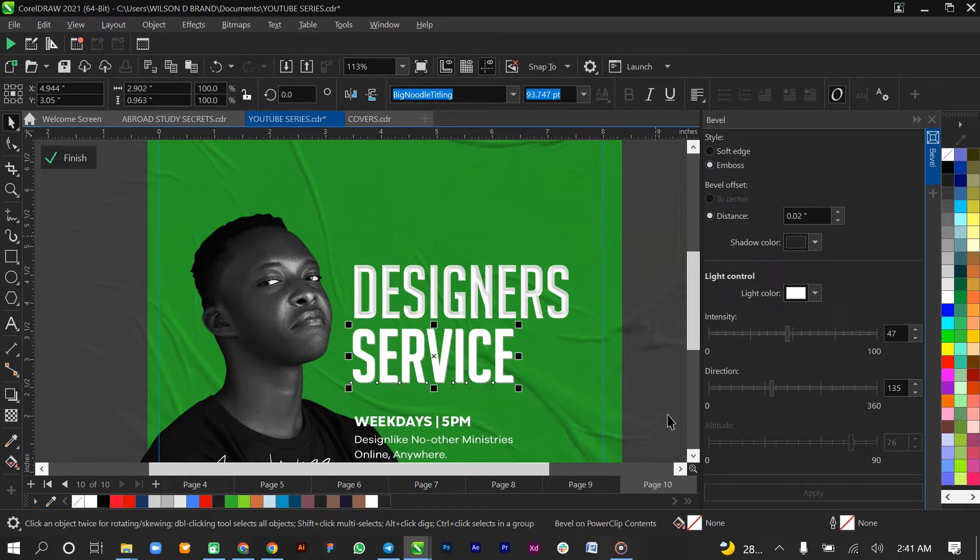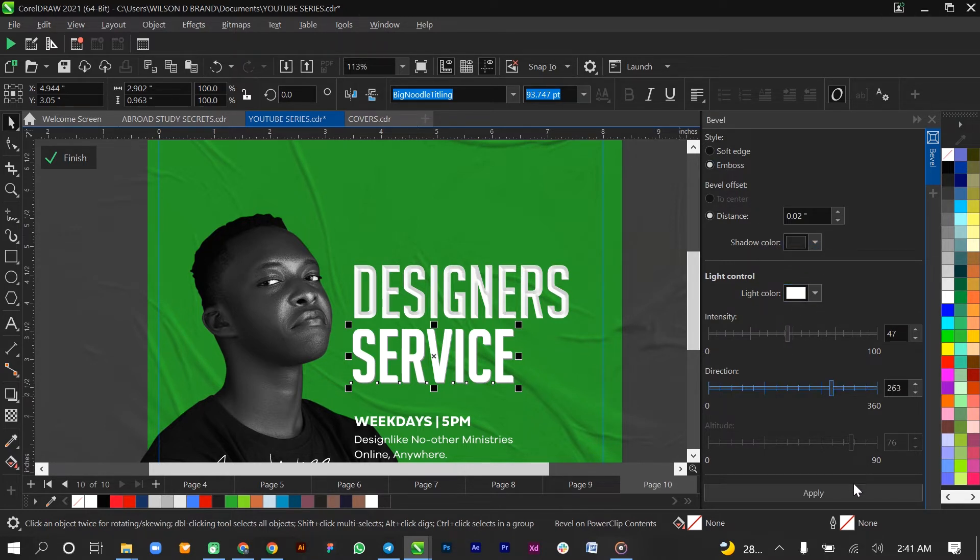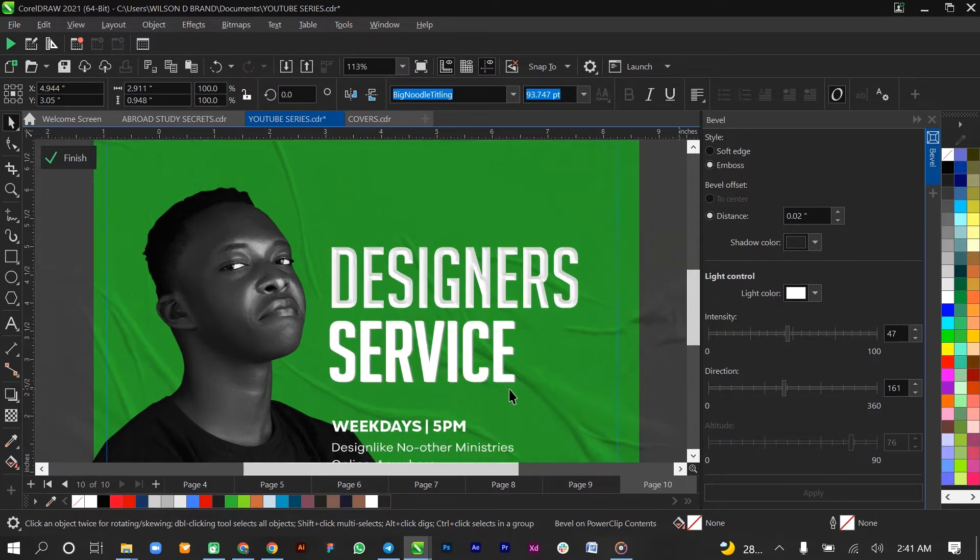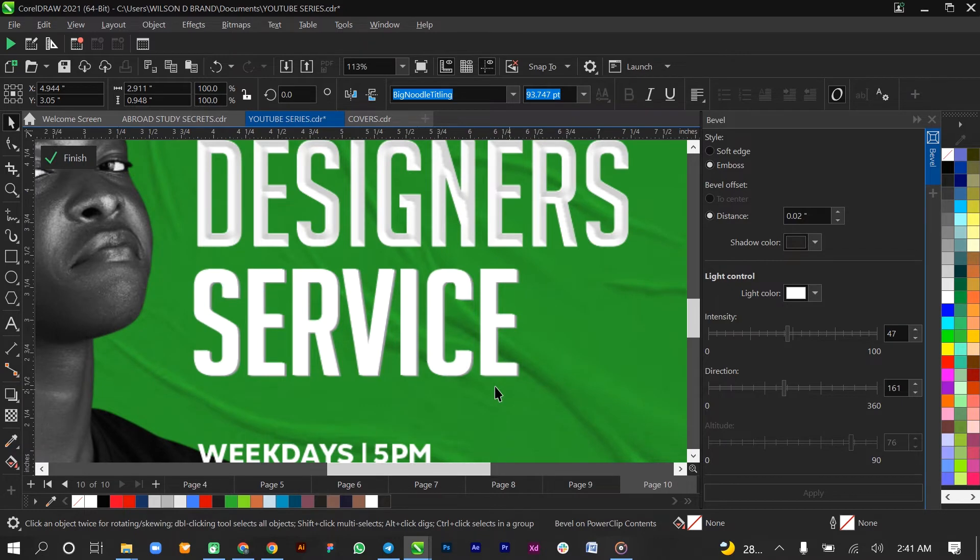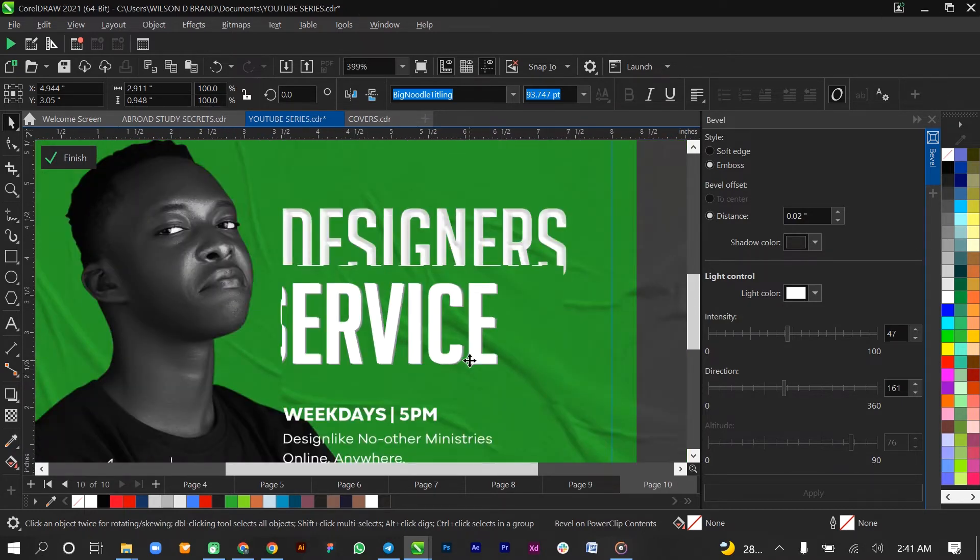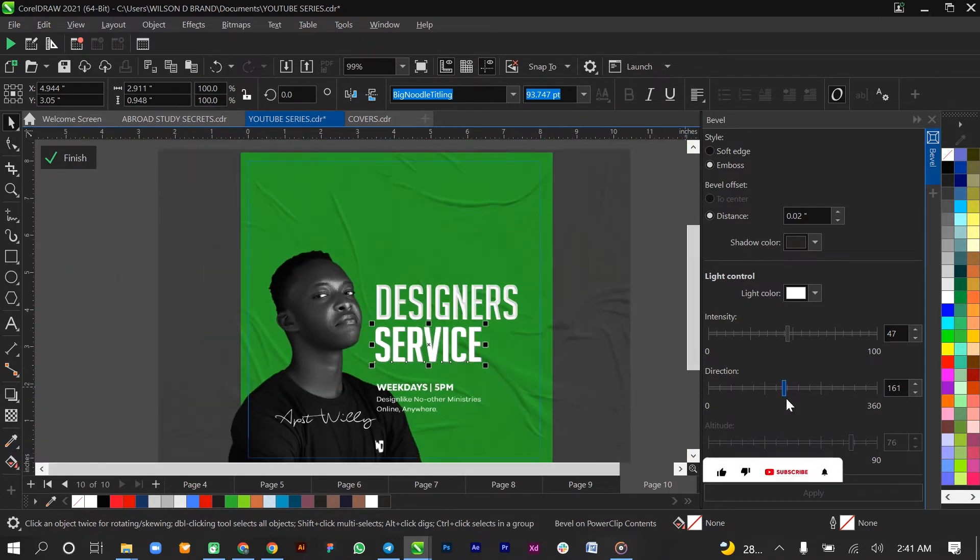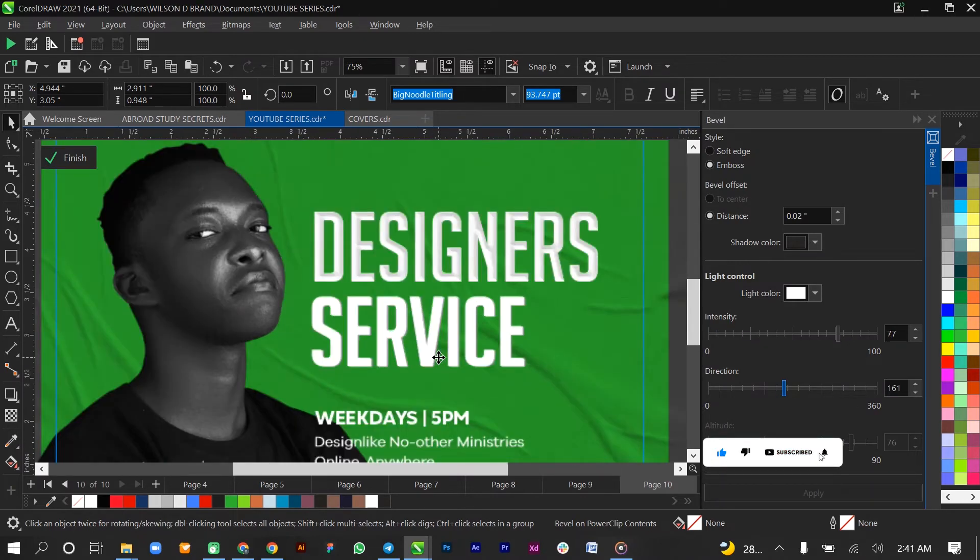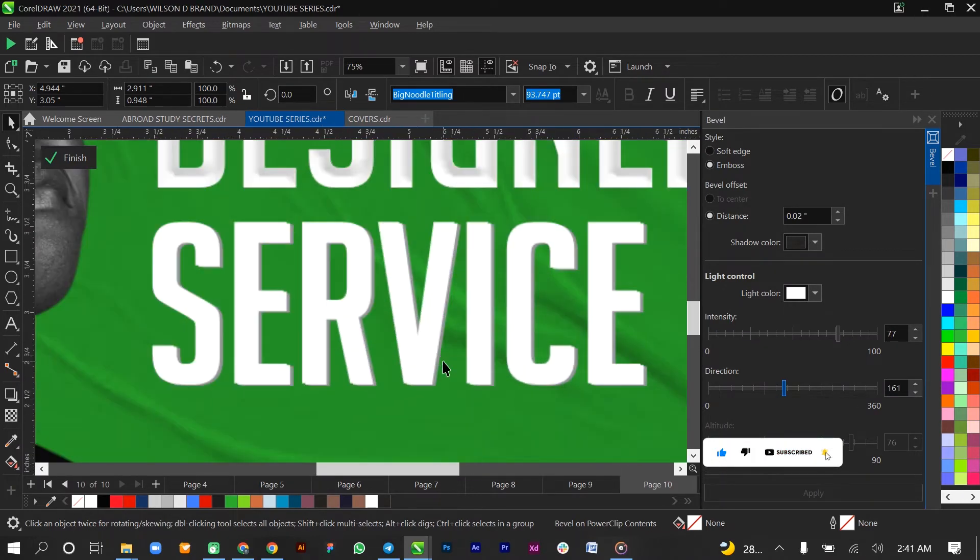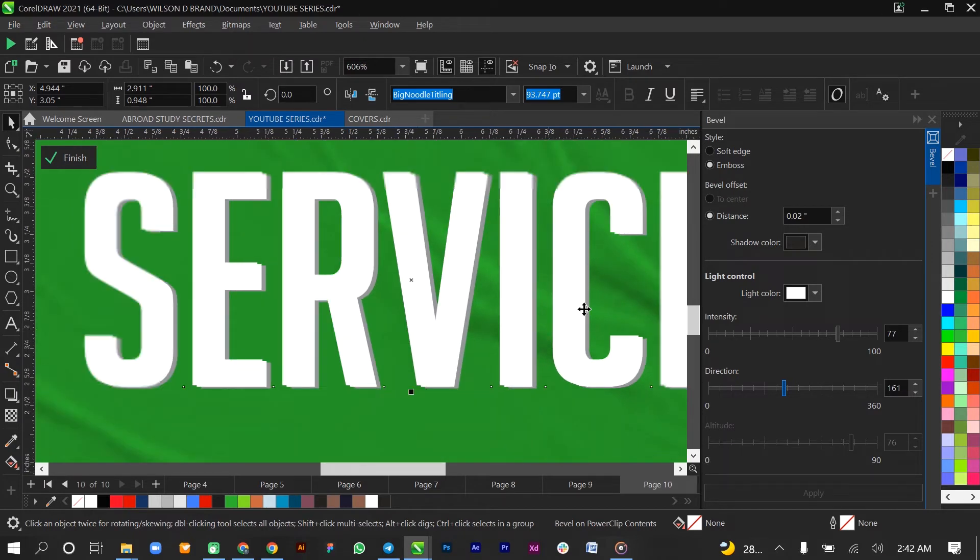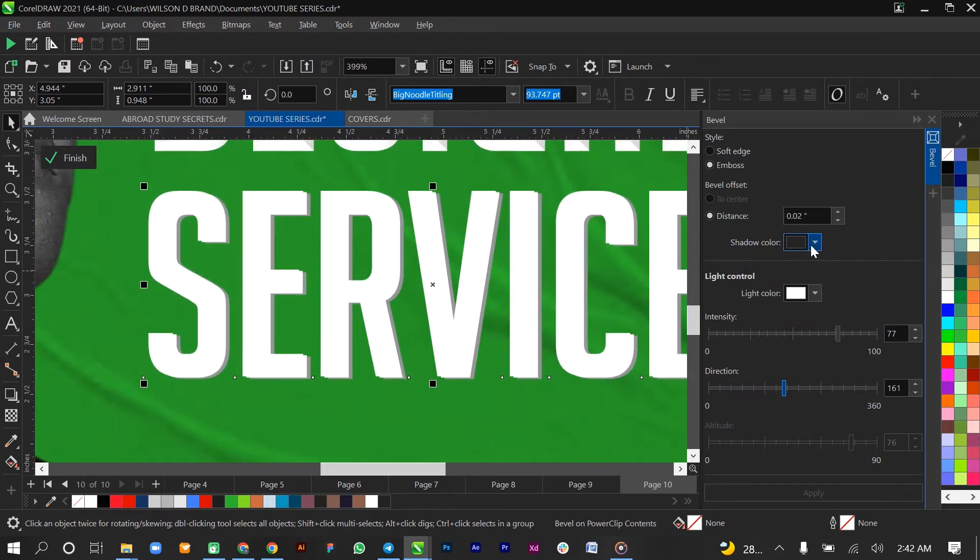What Emboss does is that Emboss gives it a sort of background beneath, or behind rather. That's what Emboss does - Emboss gives background and then the shadow color.